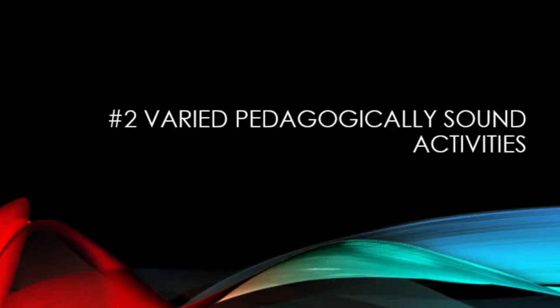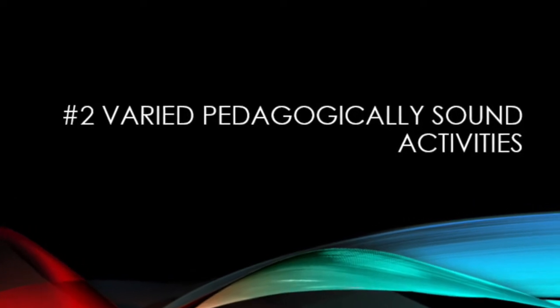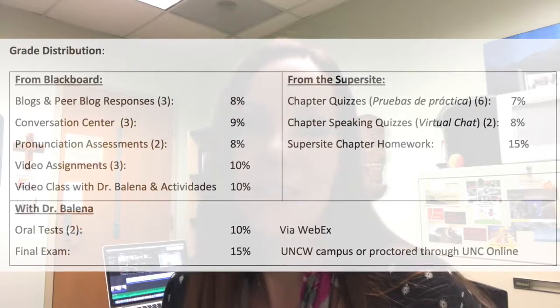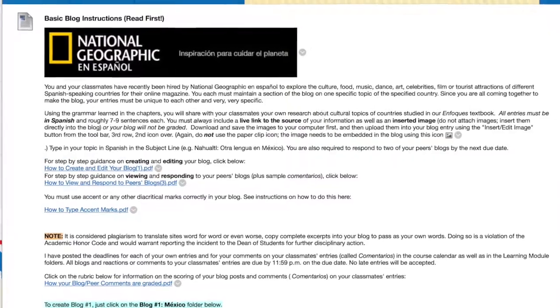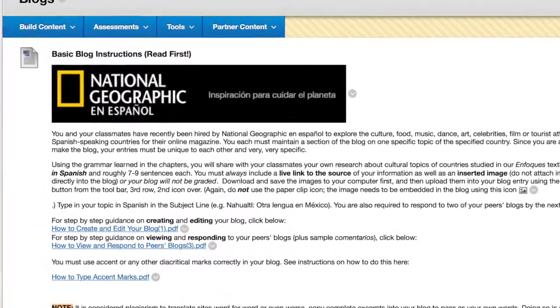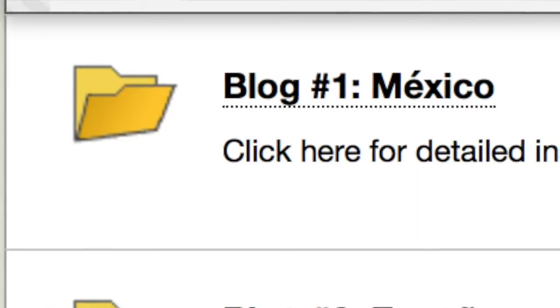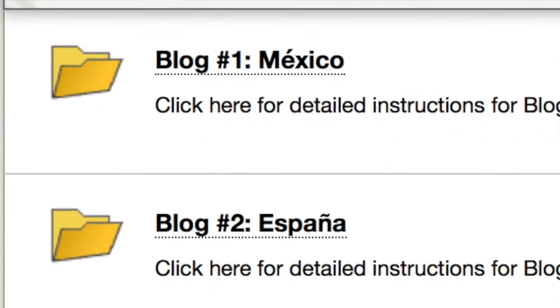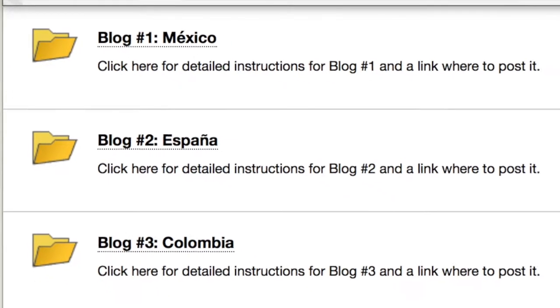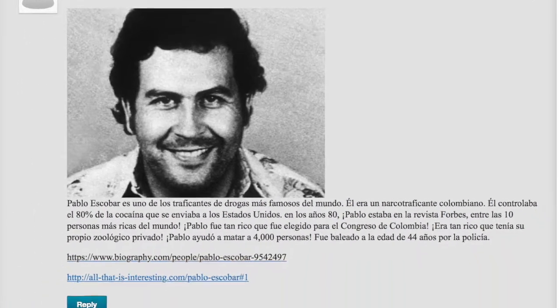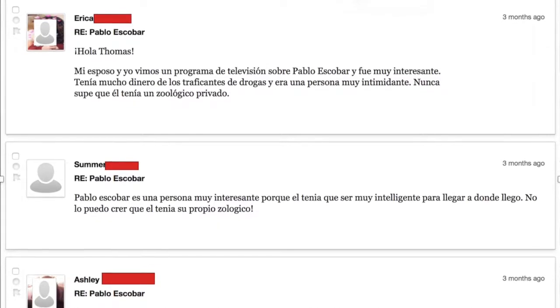Número dos: varied pedagogically sound activities. The students reach their learning objectives through a variety of activities in my online course. They improve their basic reading and writing, not to mention cultural sensitivity, through their travel blogs. The students choose topics that interest them from selected Spanish-speaking countries and then conduct their own research. Next, they synthesize the material into the target language. Students are also required to respond and reflect on two of their peers' blogs.